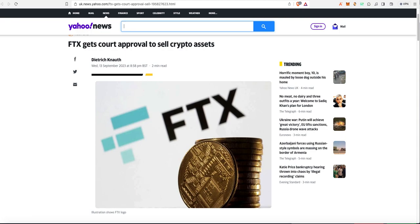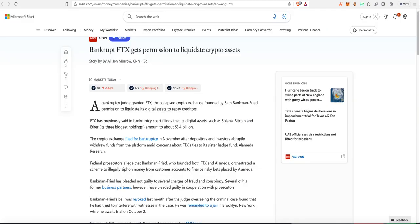FTX got court approval to sell the crypto assets, so this is going to be big news for whether we can have exchanges we can trust in the crypto space.